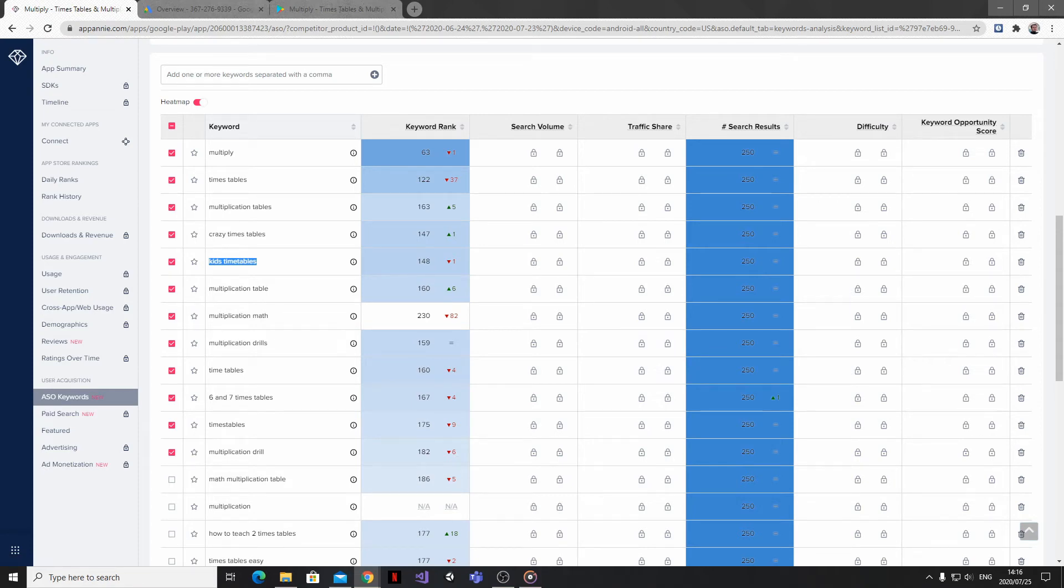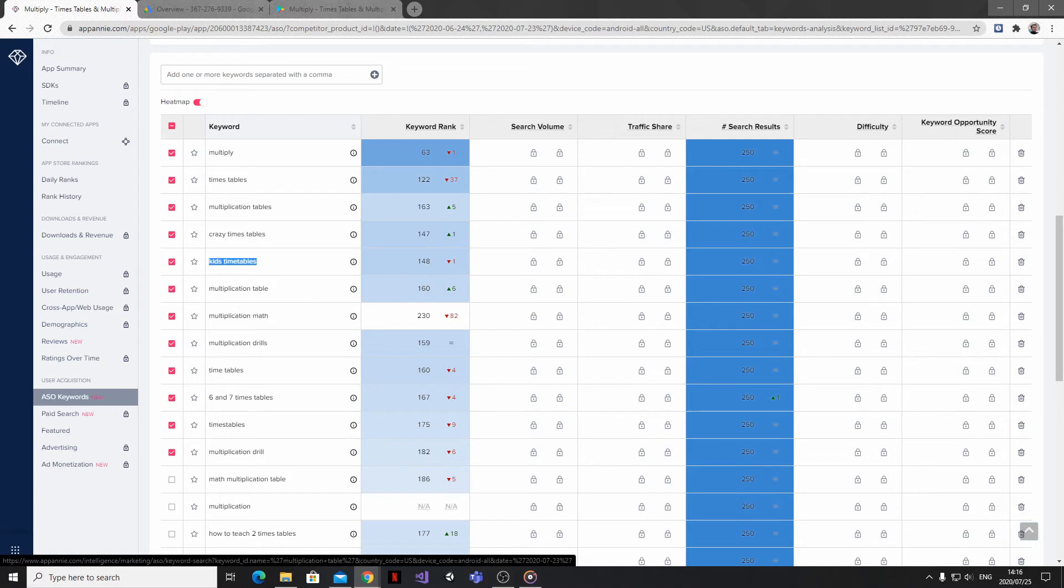There are also loads of other keywords that I'm ranking for, but as you can see, the search volume is currently locked behind that paywall, and so is the traffic share. So what do we do?